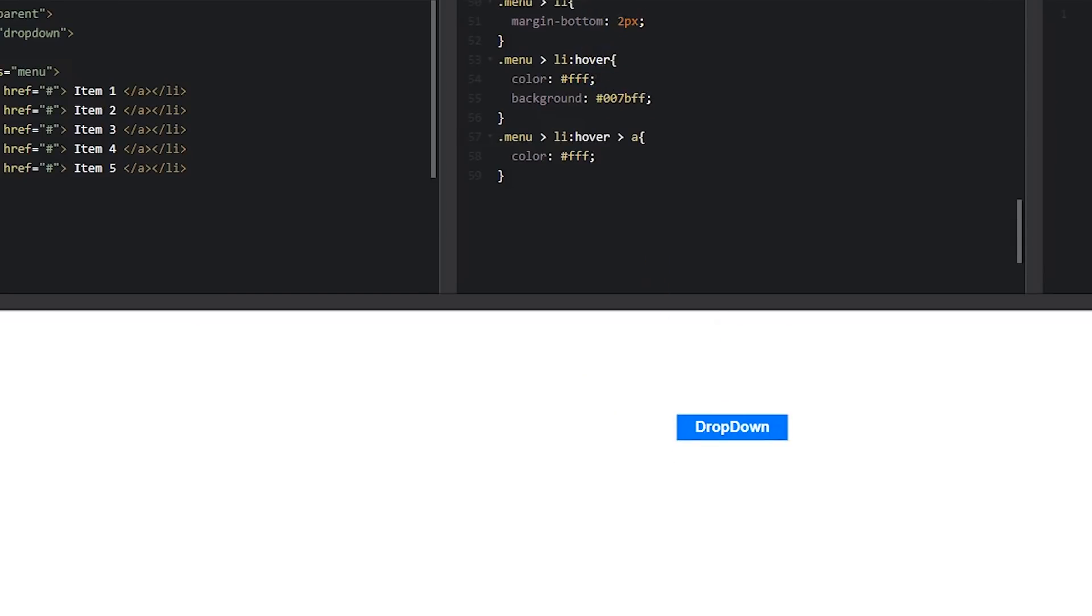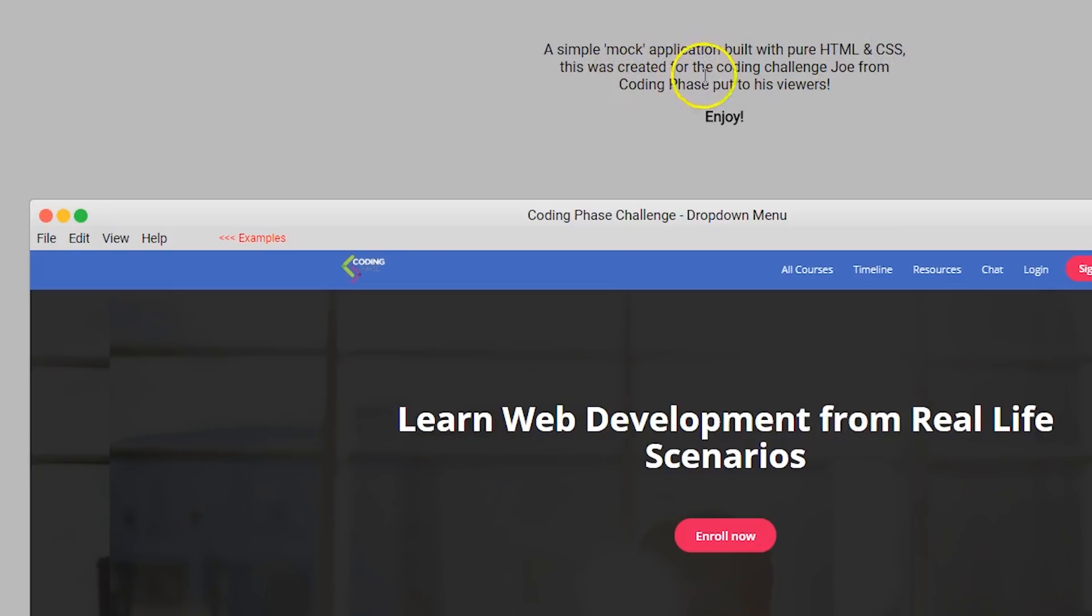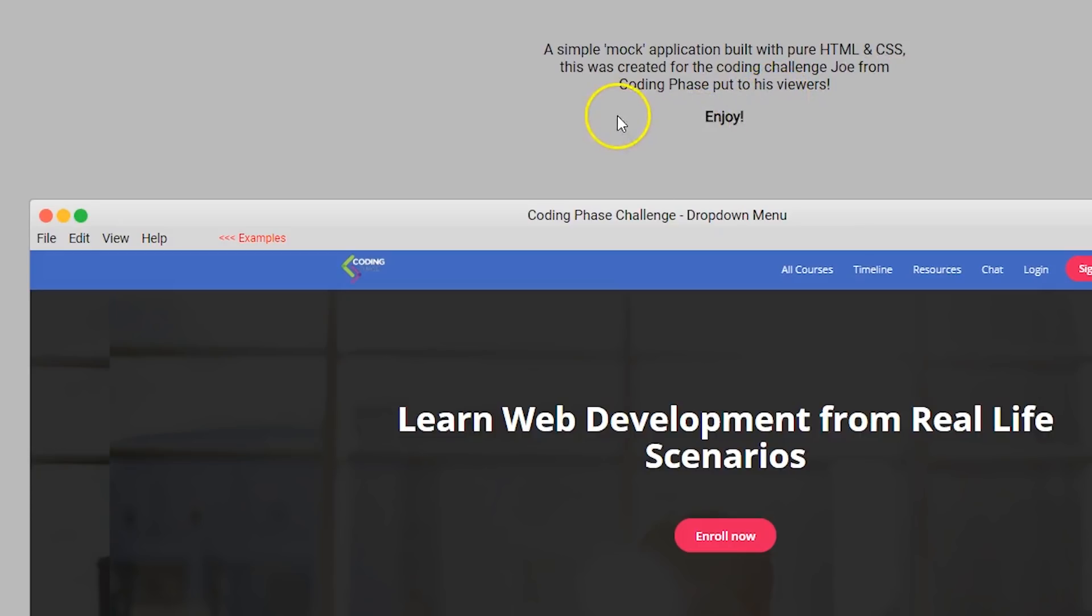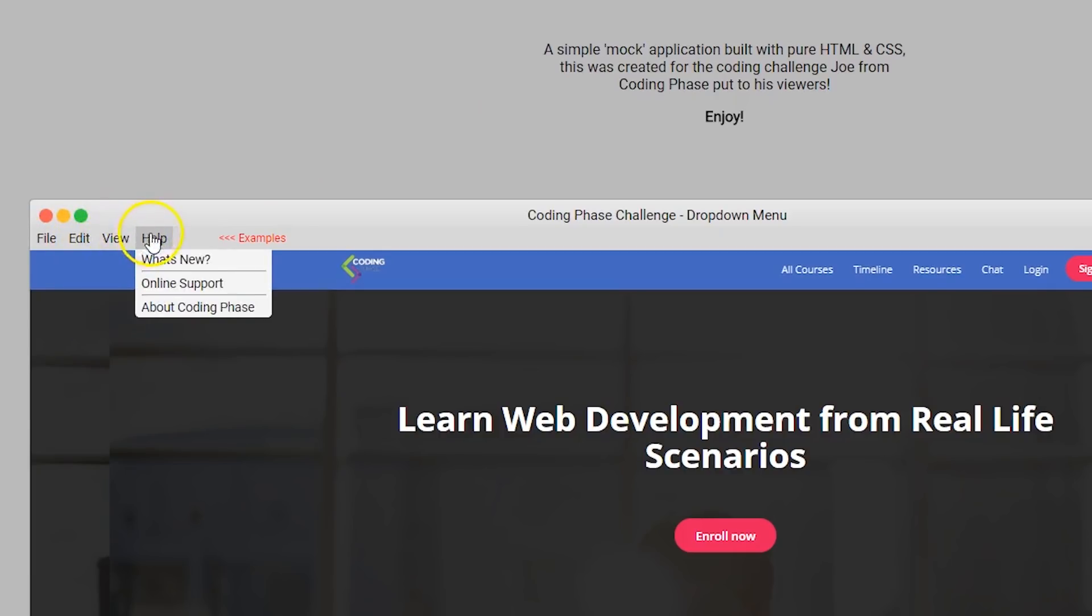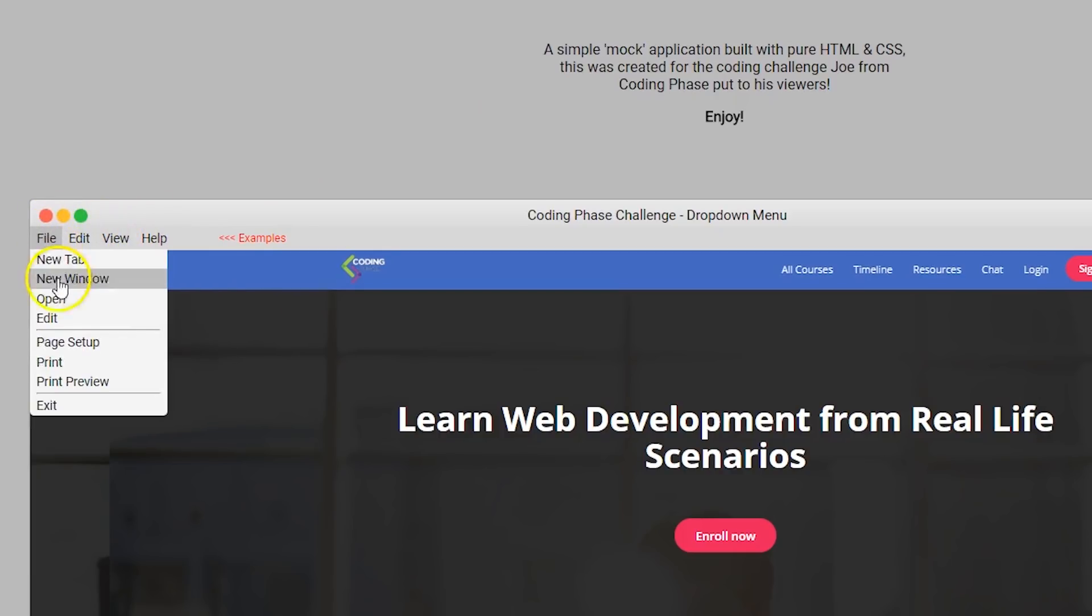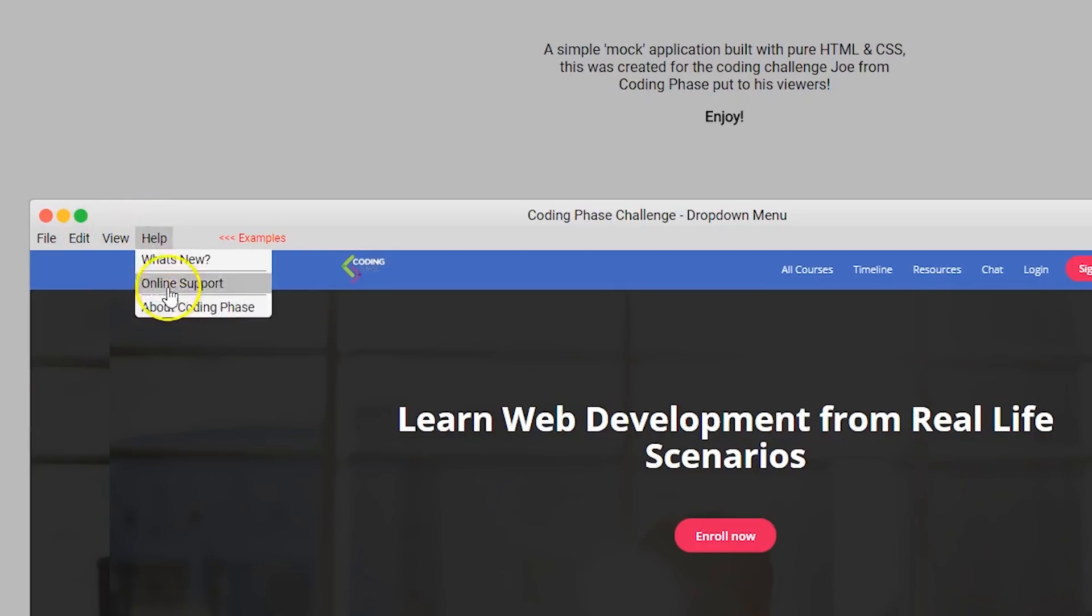Let me see. A simple mock application built with pure HTML, CSS. This was created for the coding challenge for Joe from Coding Phase put on to his viewers. Enjoy. Okay, somebody out here bougie with it. Hey, this is dope. Hey, that's dope man.